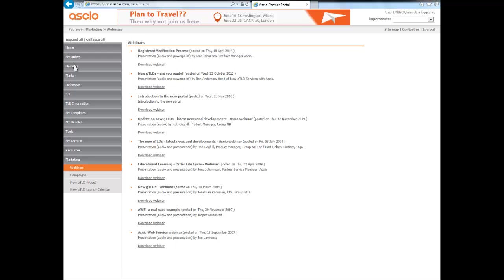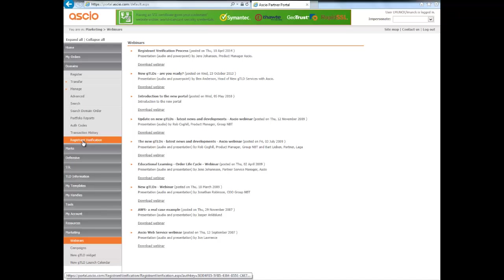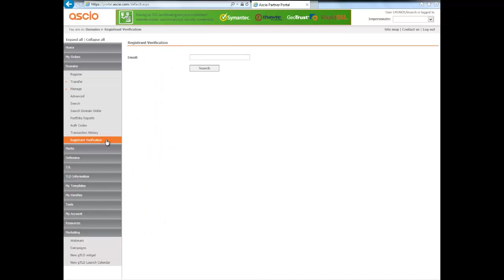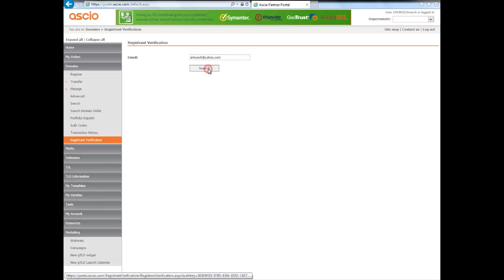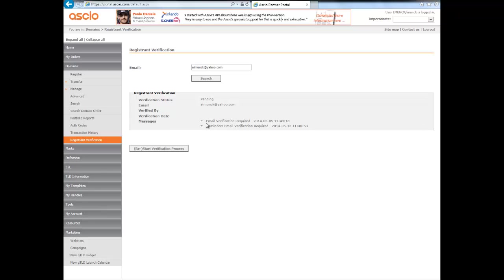But for now I'll show you how to check the status. I click on domains and then registrant verification and I'll add in a dummy email. This is not an email I've registered a domain with, but I have tried to send a verification email to myself that I haven't verified. So under the verification status it says pending because it's not verified. Had it been, it would have said verified.